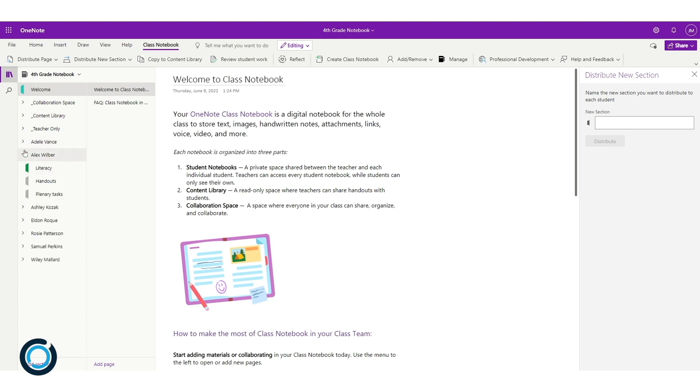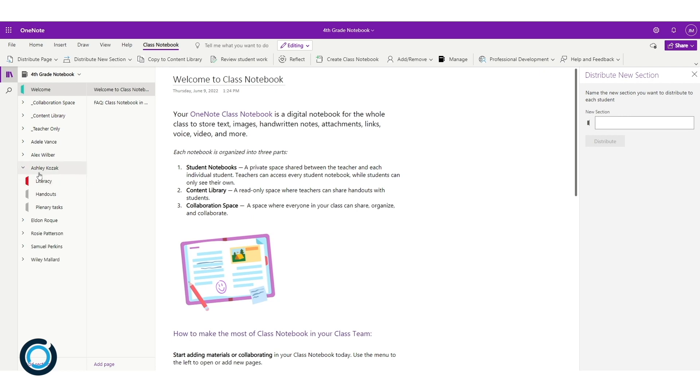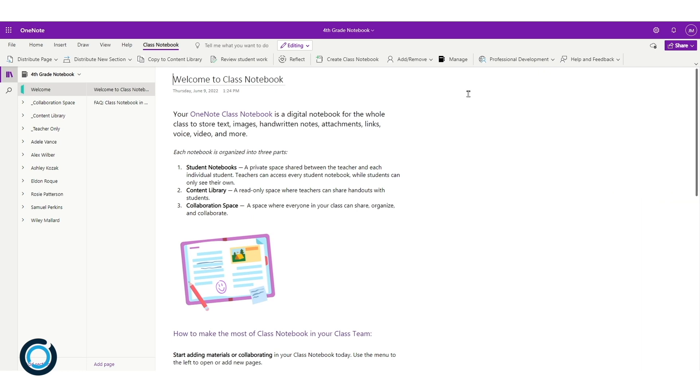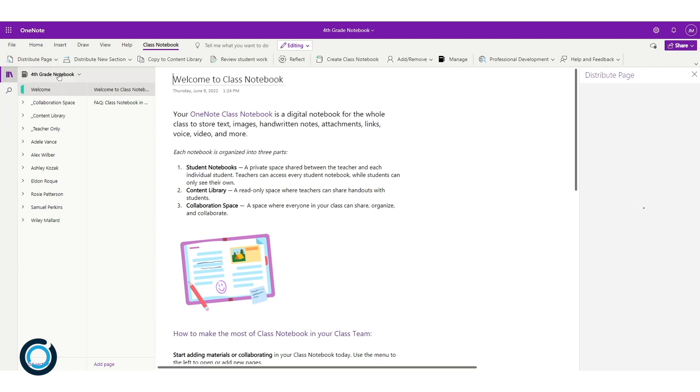You can see this literacy section has started to appear for Alex there, and it's appeared in here for Ashley. Now if I close this window and I go to distribute page, I'm going to send this to everyone.